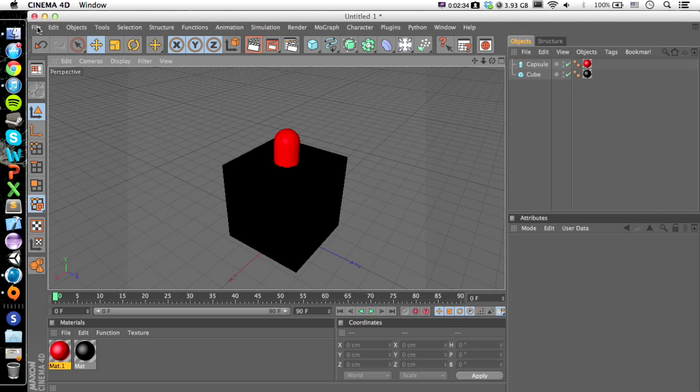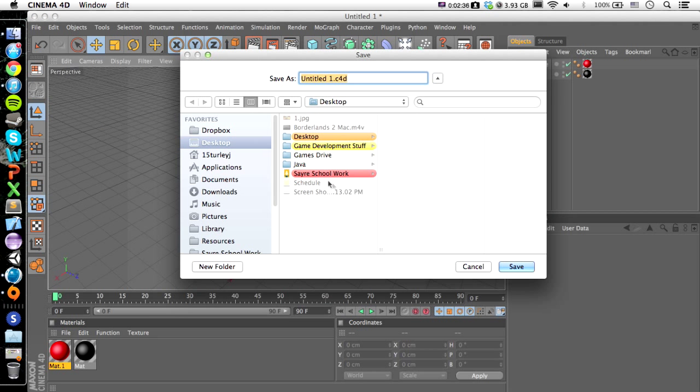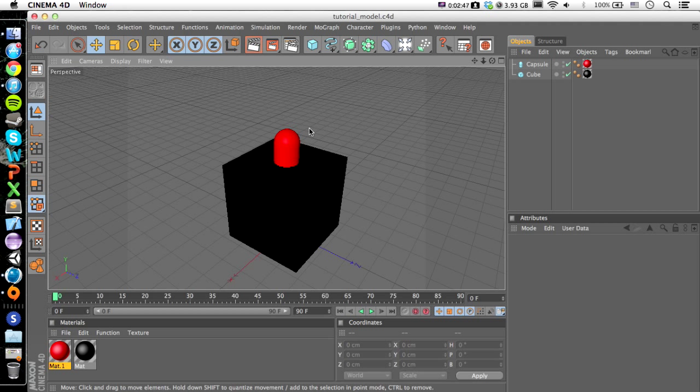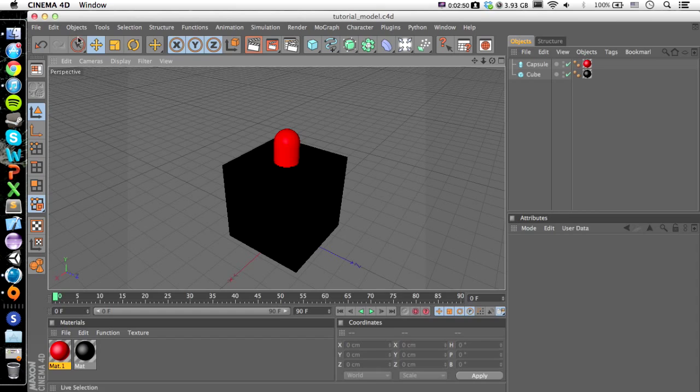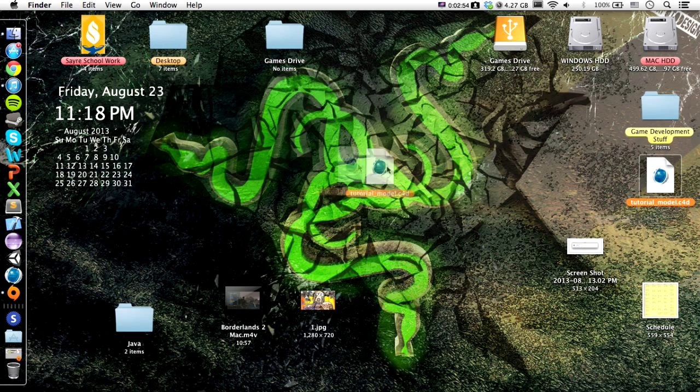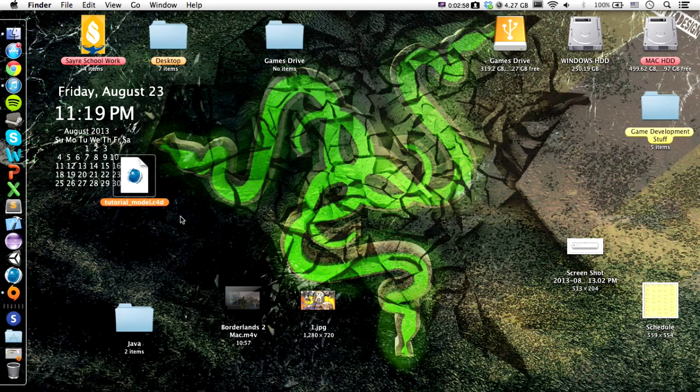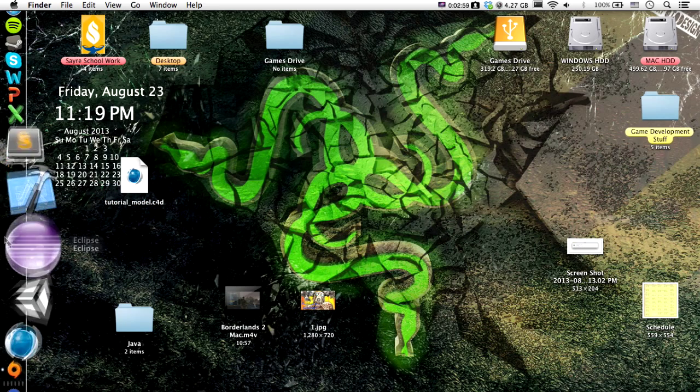Well, that's not working, so we'll just go Save As, Desktop, Tutorial Model.c4d. You don't have to type .c4d after it; I just prefer doing that to make sure I know what kind of file it is. So we can quit out of that. Here's my file. Sorry, I've got so much crap on my desktop, but here's the file.